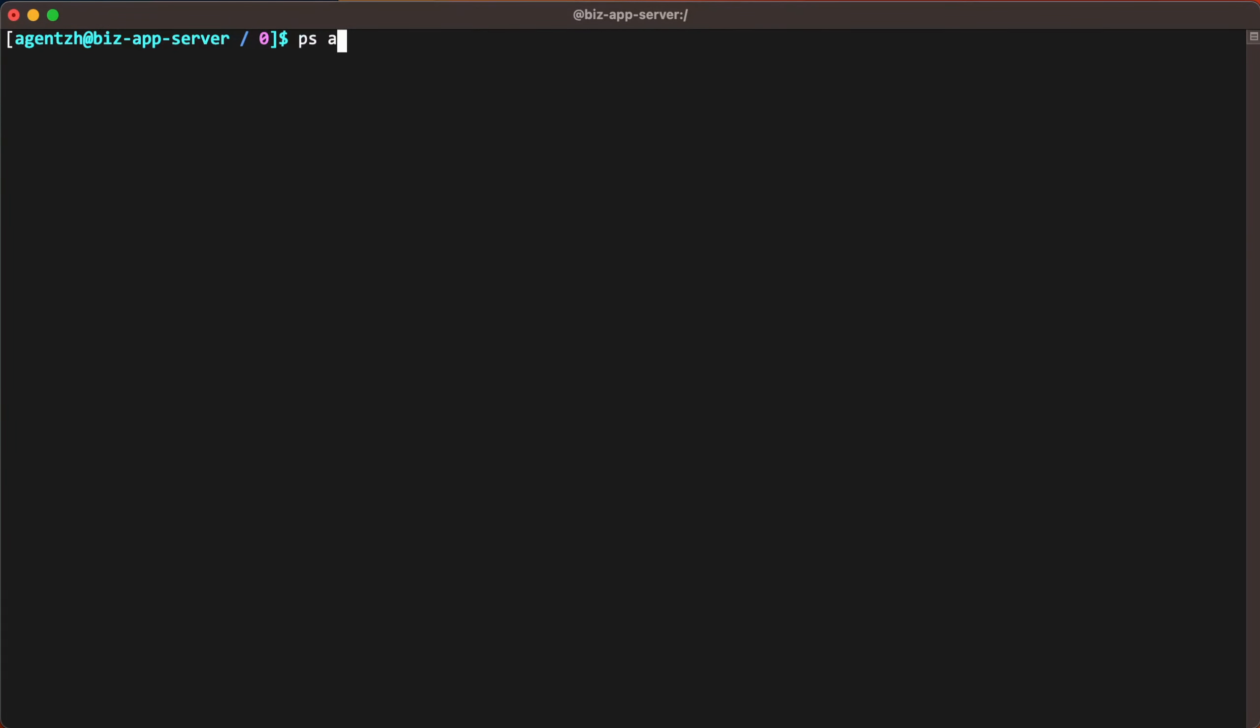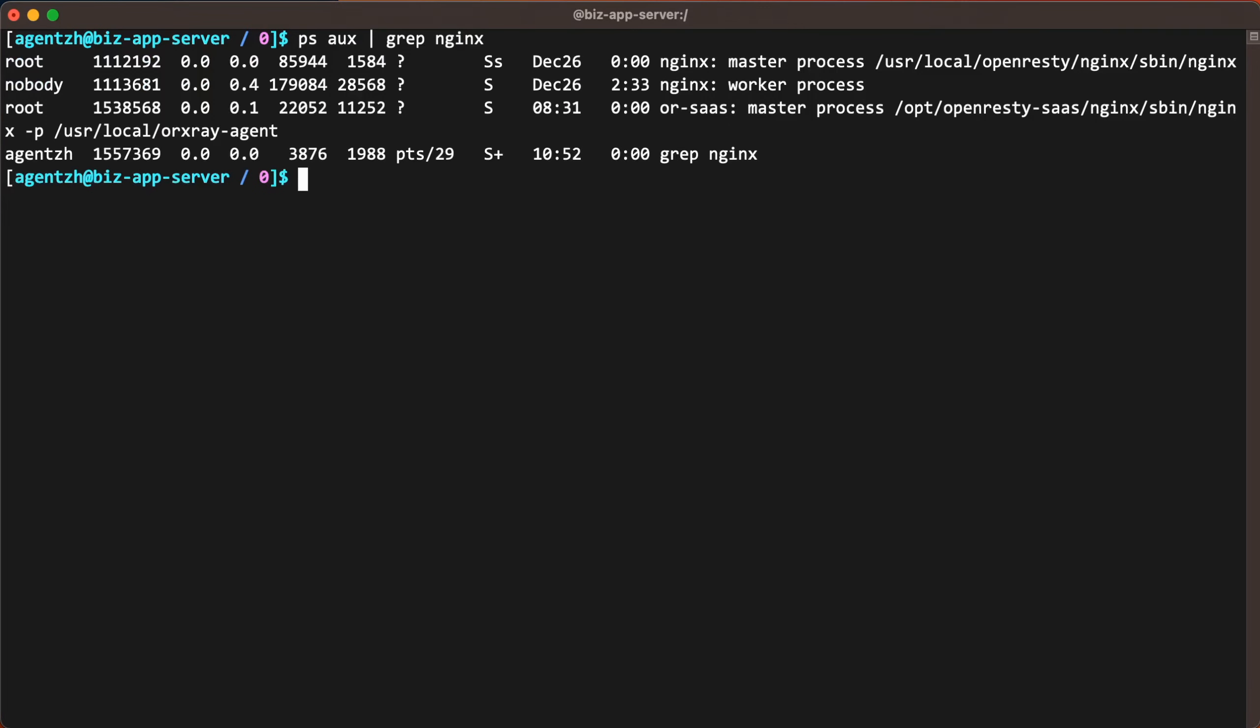Run the ps command to see the full command line for this application. We can see it as the Nginx binary executable provided by the official OpenResty repository.